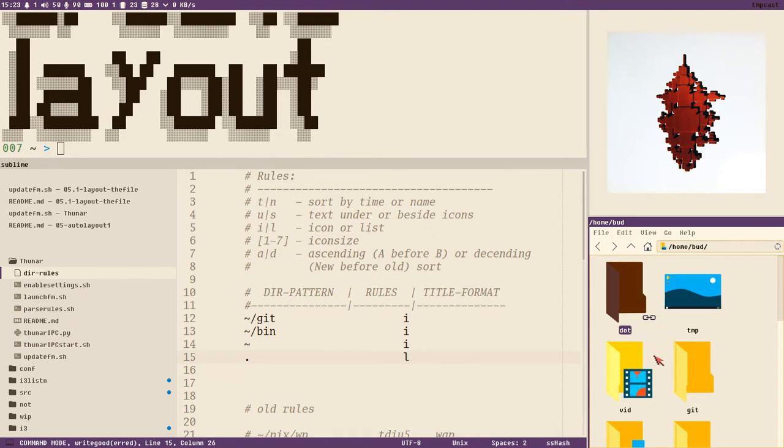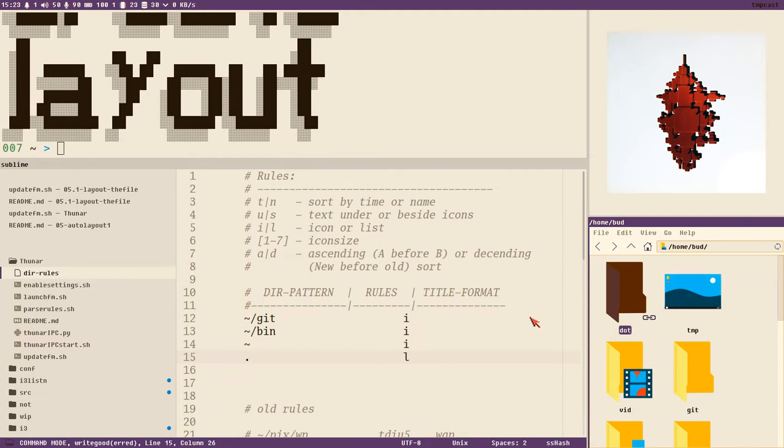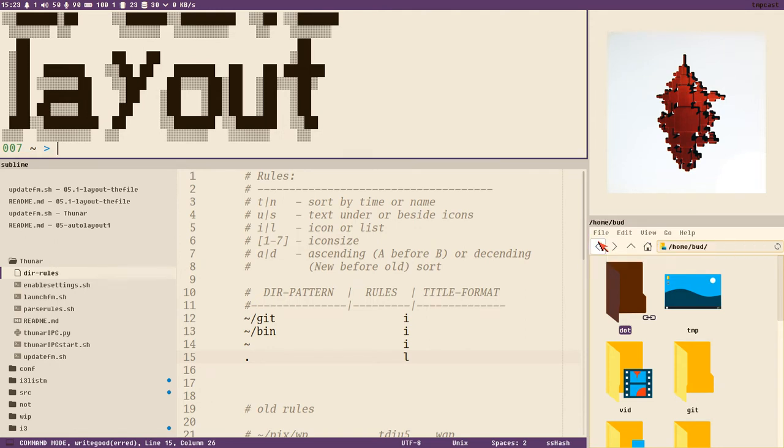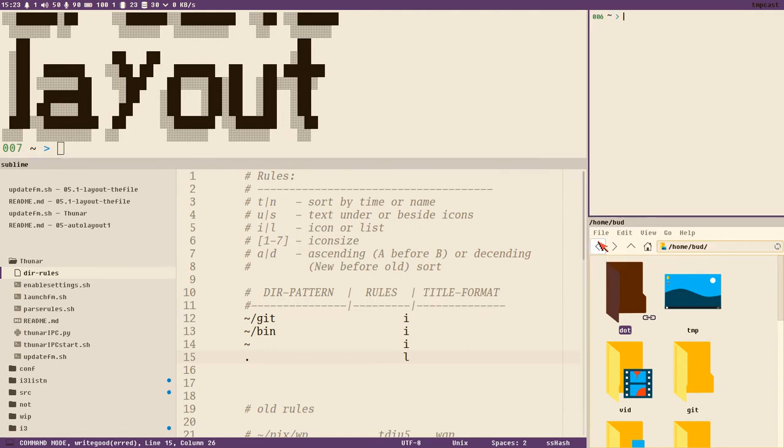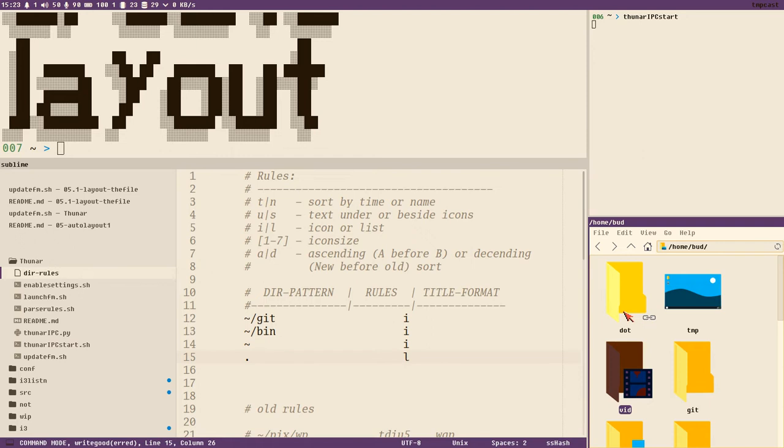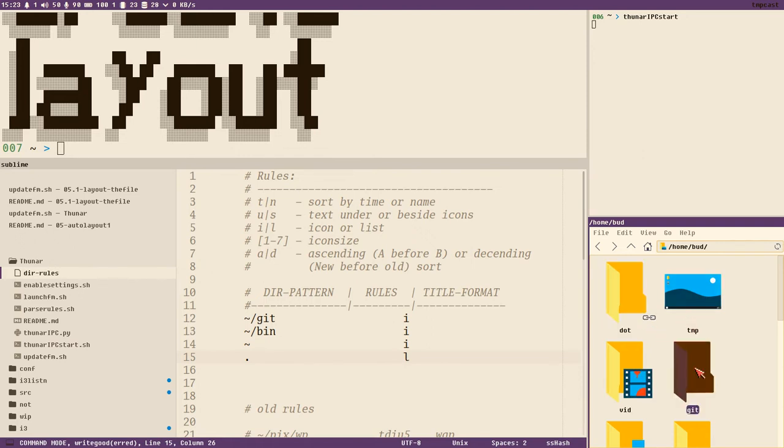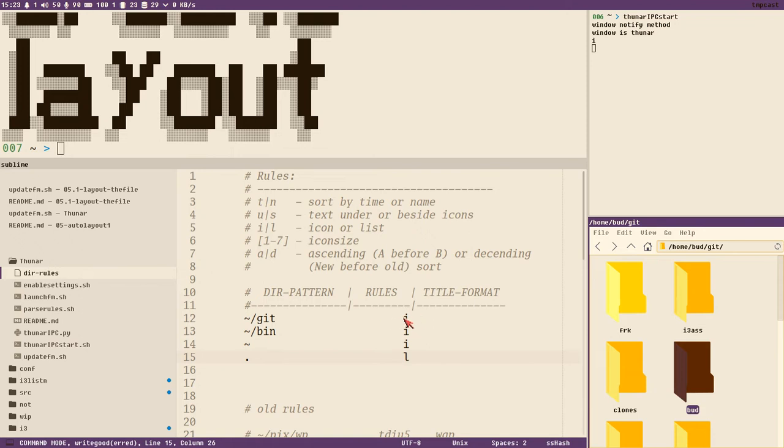That's what we're going to do in this video. It will be quite short, and even if it will work, we need to refine this quite a bit in future videos. But let's just start getting that functionality. Starting, we will first start thunar-ipc-start here. That starts our IPC Python script, and that Python script should print some output here when I open Git directory, for instance. Now we get an 'i', you remember, because that matches the list here.